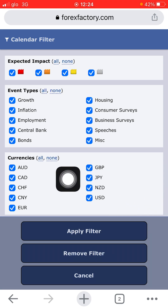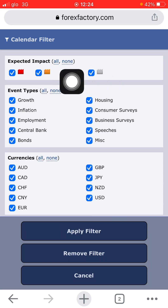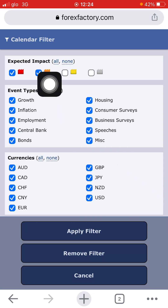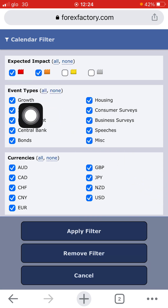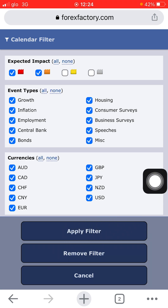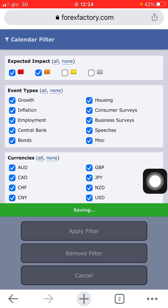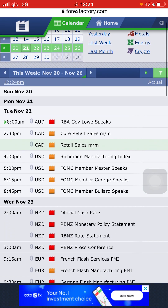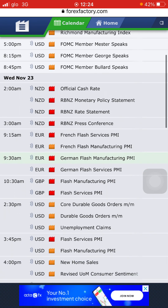If you want to filter, you uncheck the two boxes for low and no impact. Let's uncheck them. We are now left with the medium impact, high impact, and highest impact news releases. You now apply the filter here. When you click on it, you save it. After it has finished saving, we are now left with the high impact news and the medium impact news only.